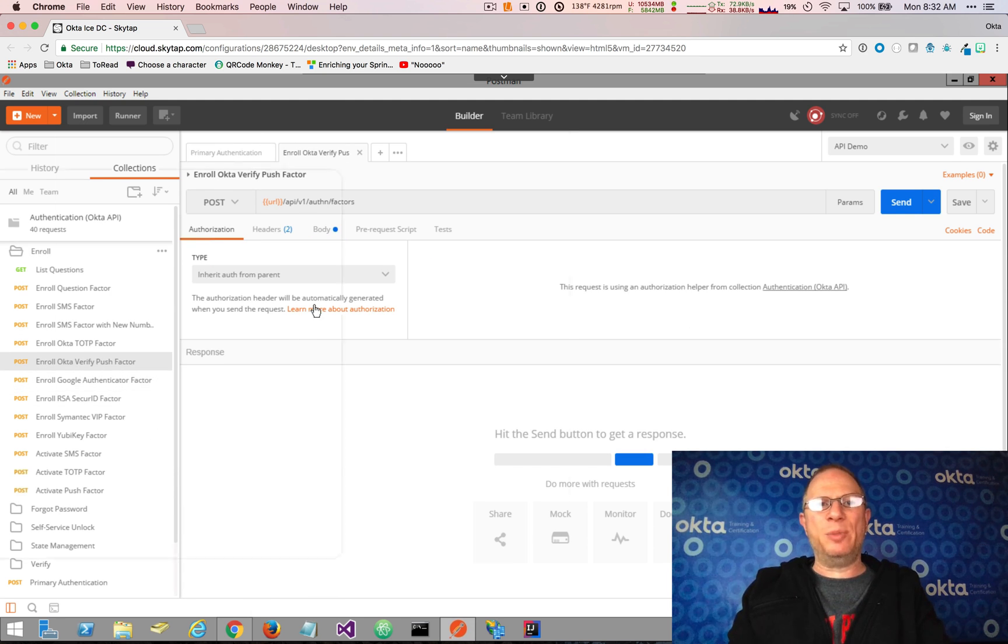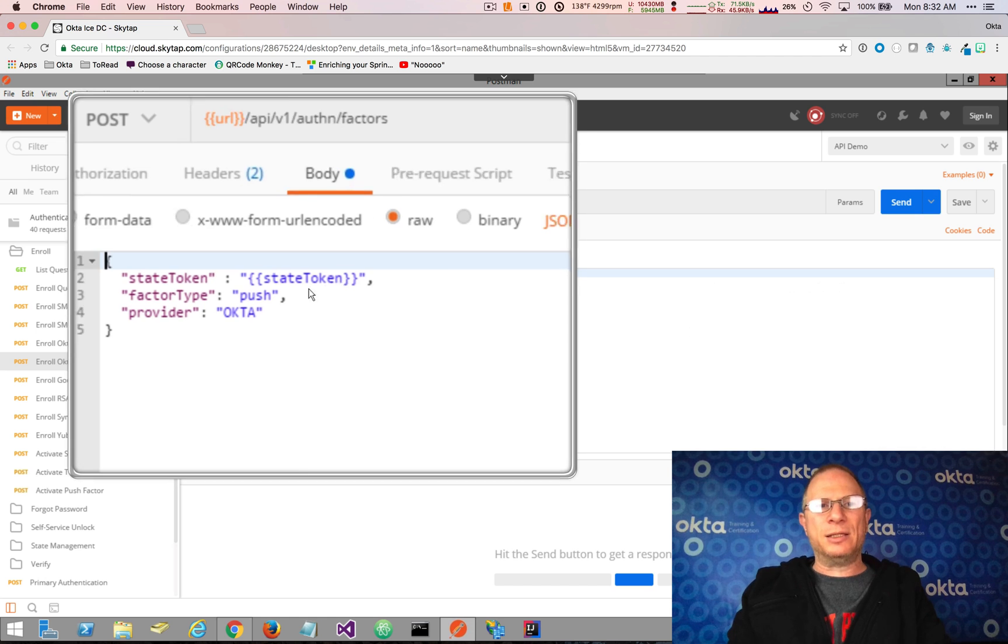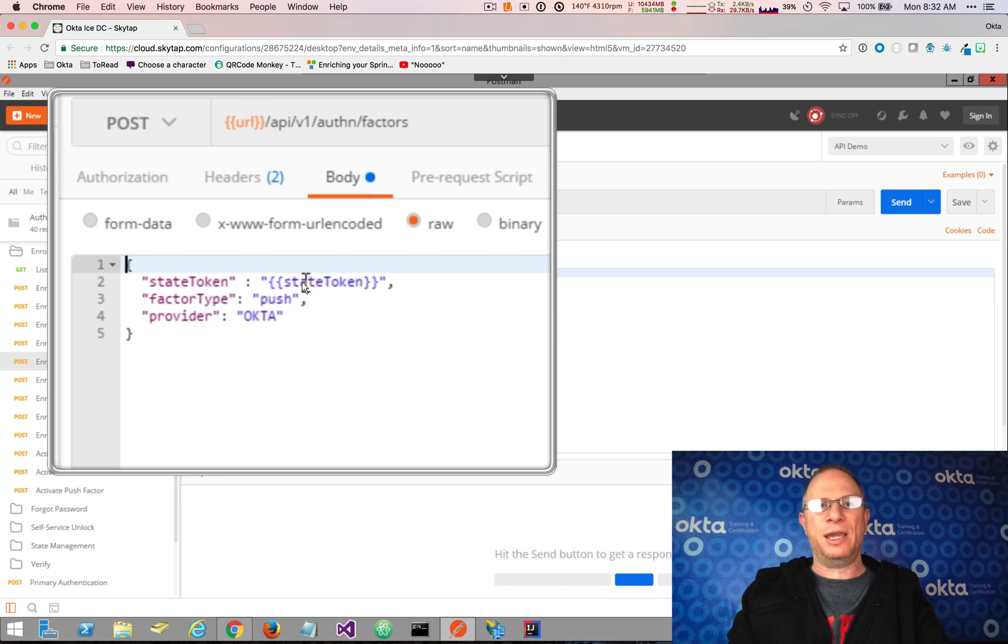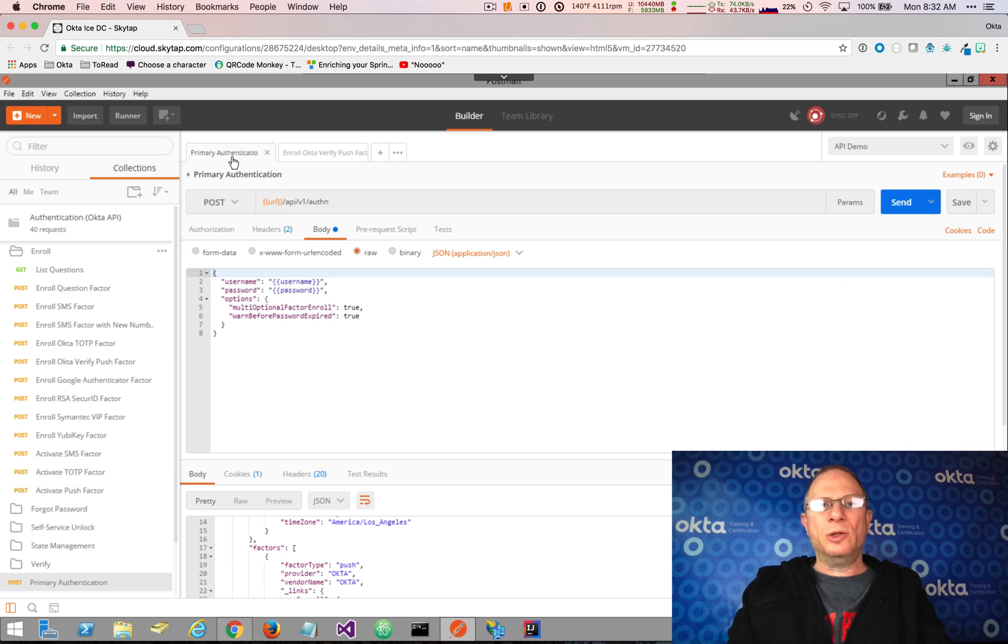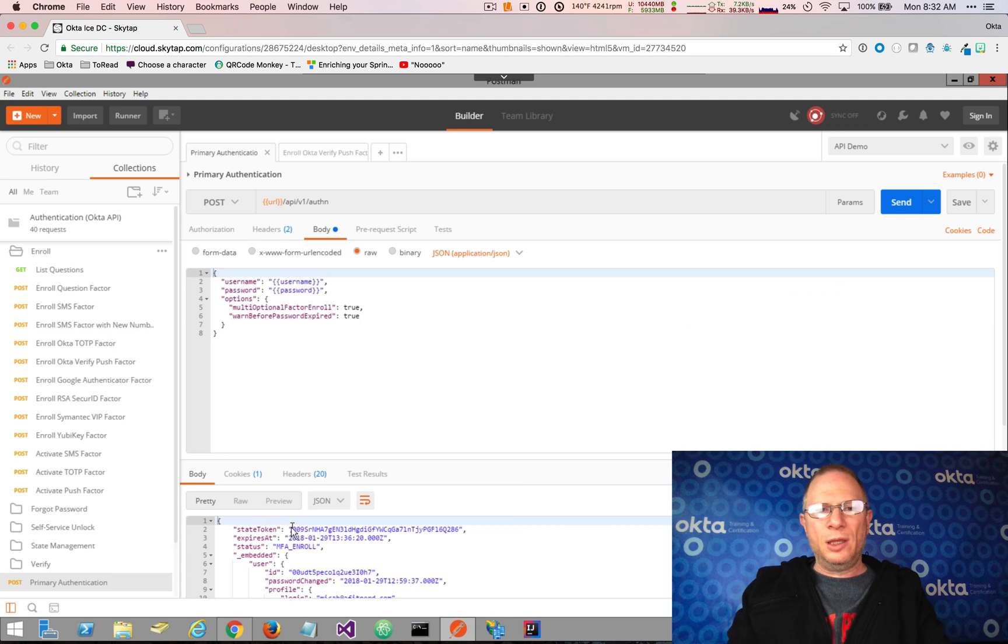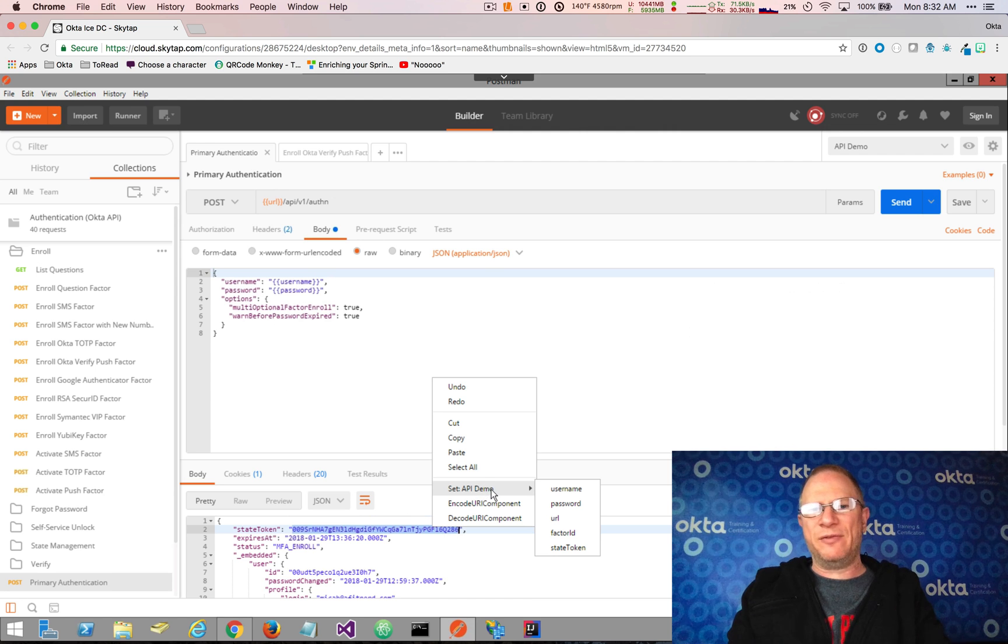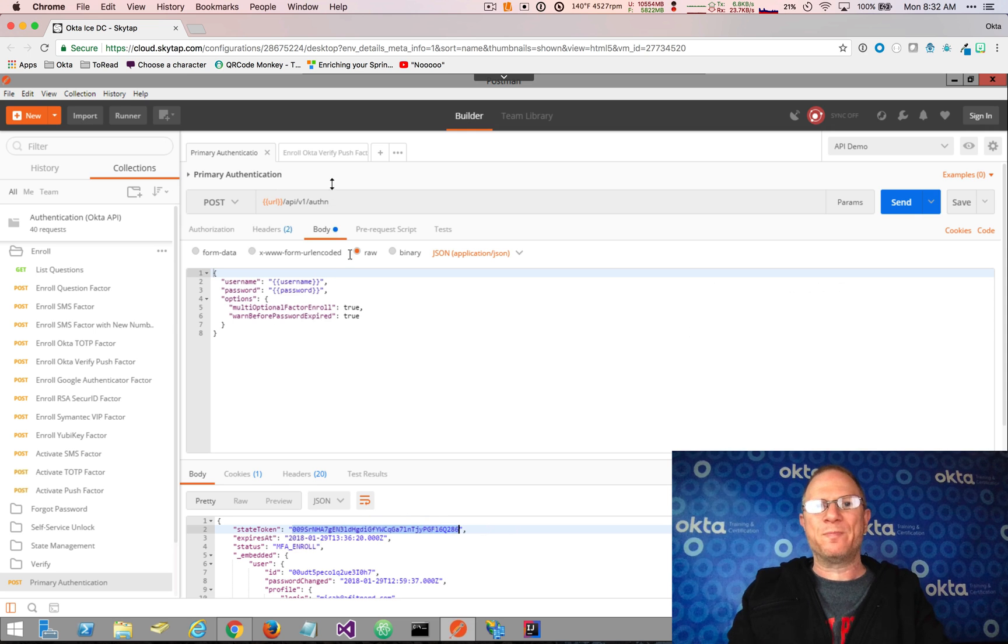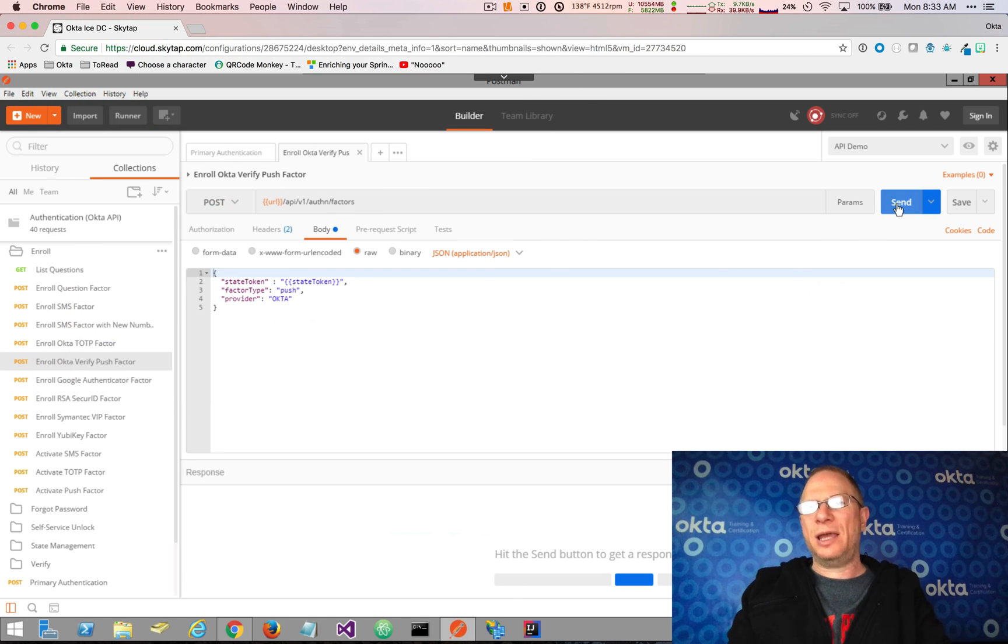Now let's see what the Okta verify push factor requires. So it's going to use the same URL, and in the body, it's sending a state token and a factor type. The purpose of the state token is for when you have a multi-step authentication process, as we do in this case. So we attempted primary authentication. We got back a status of MFA enroll. In order to continue that enrollment, we're going to need to set this state token. So you'll notice one of the parts of the response that we got here right at the top is the state token. And what I can do in Postman is I can highlight that state token. I can right-click, and then it has this nice feature where I can set one of the environment variables directly. So I right-click, I choose Set API Demo and State Token. So I already set up that environment variable. Now we're setting its value. So I jump back over here to our enroll request. I'm going to click Send.